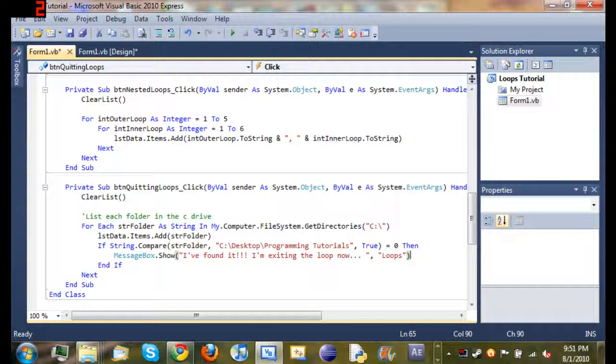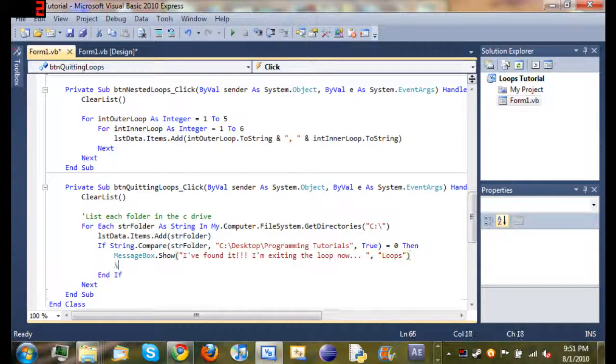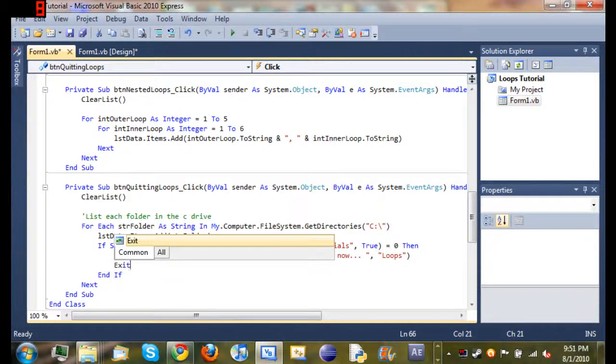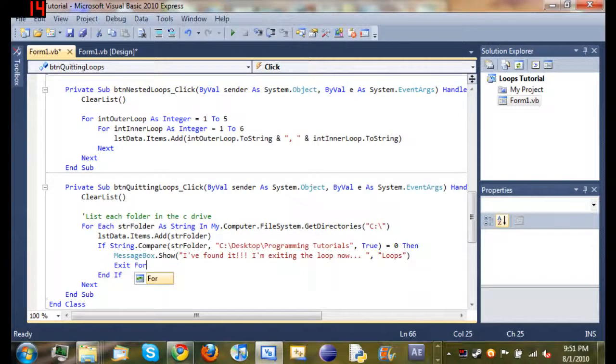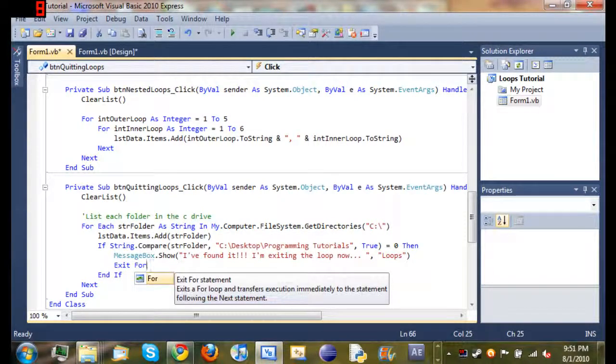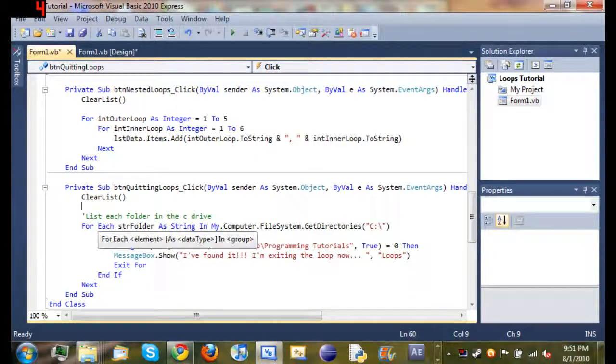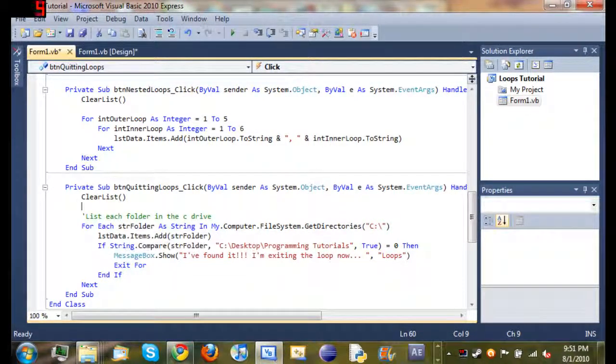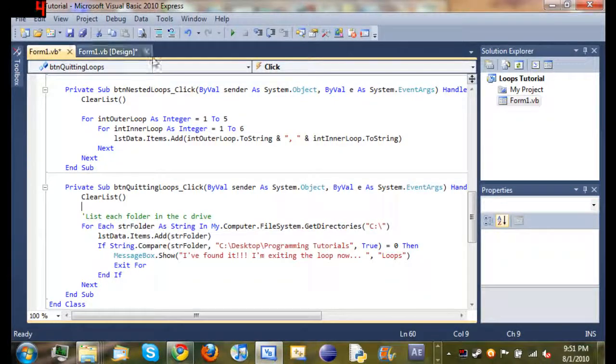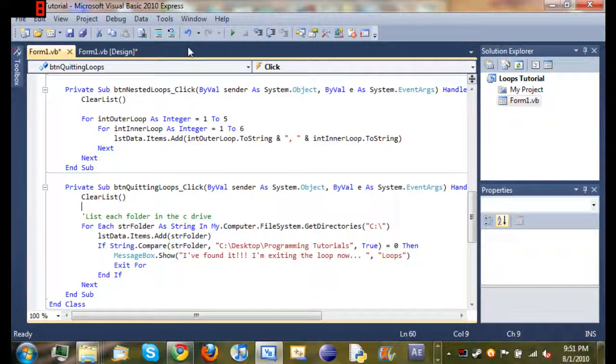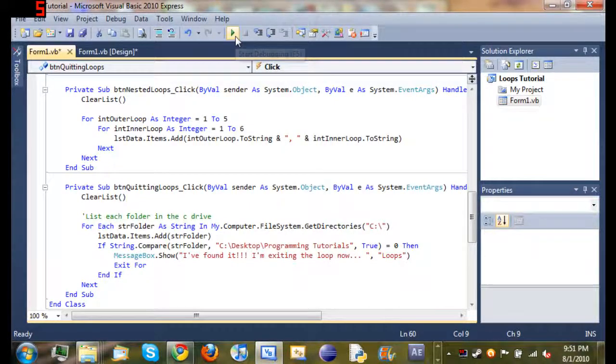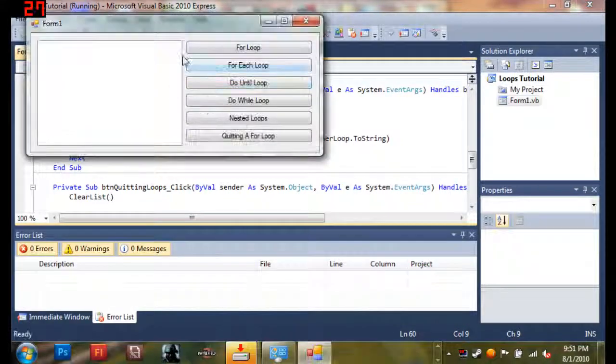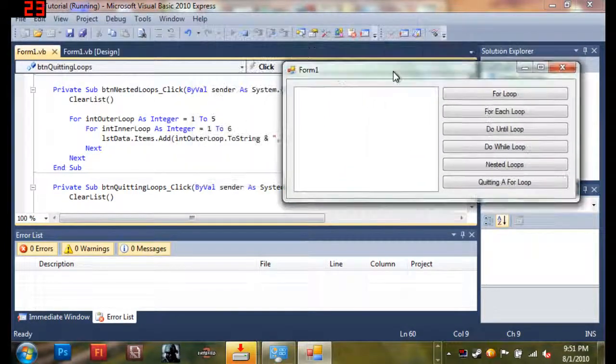So now what we're going to do is we're going to quit the loop early. So it may seem like it's going to be really complicated, but it's really simple. All you have to type is exit for. So what that does is it ends the for loop. So I'll go ahead and run this program. Come back and explain the code one more time and that'll be it for the tutorial.